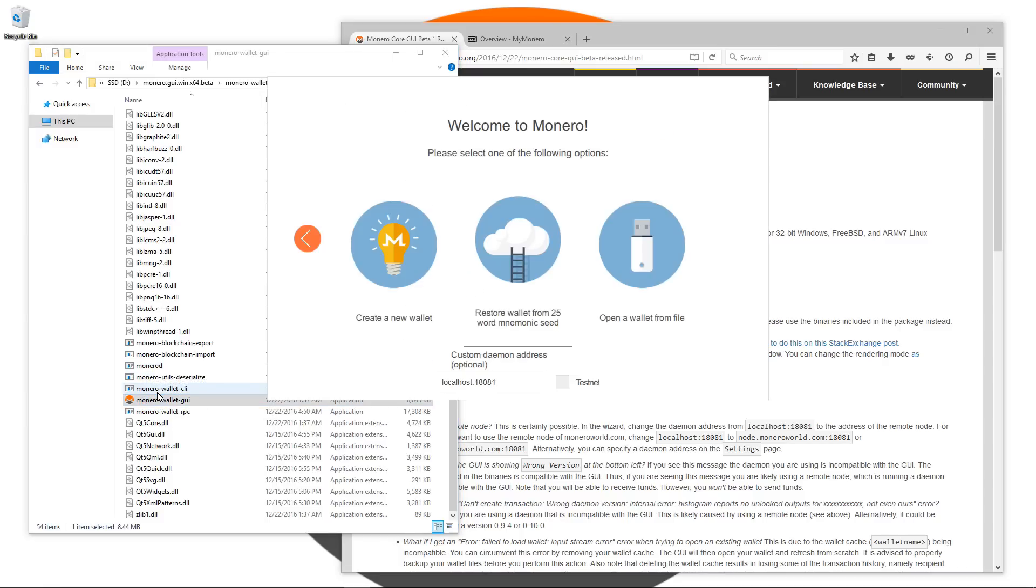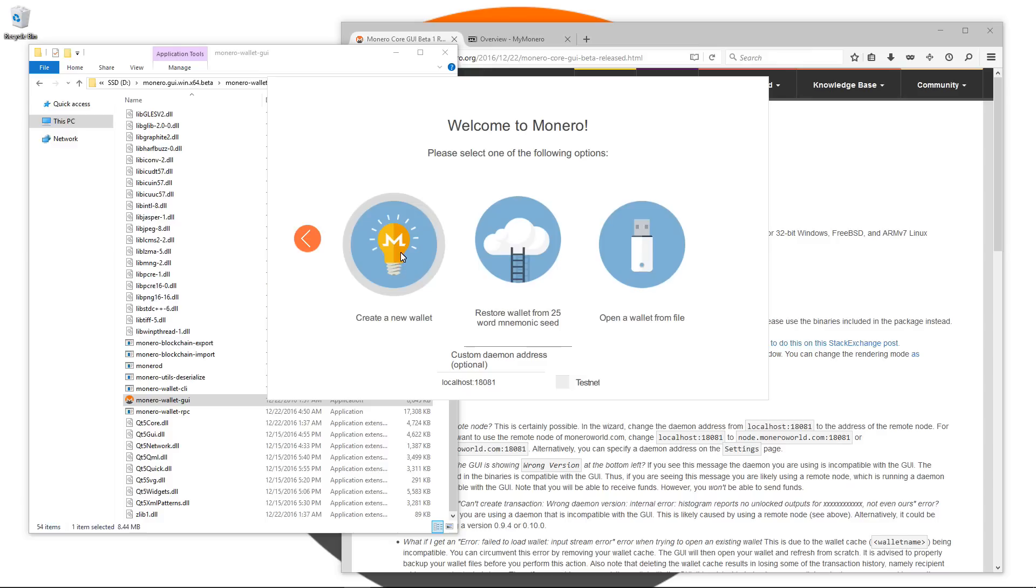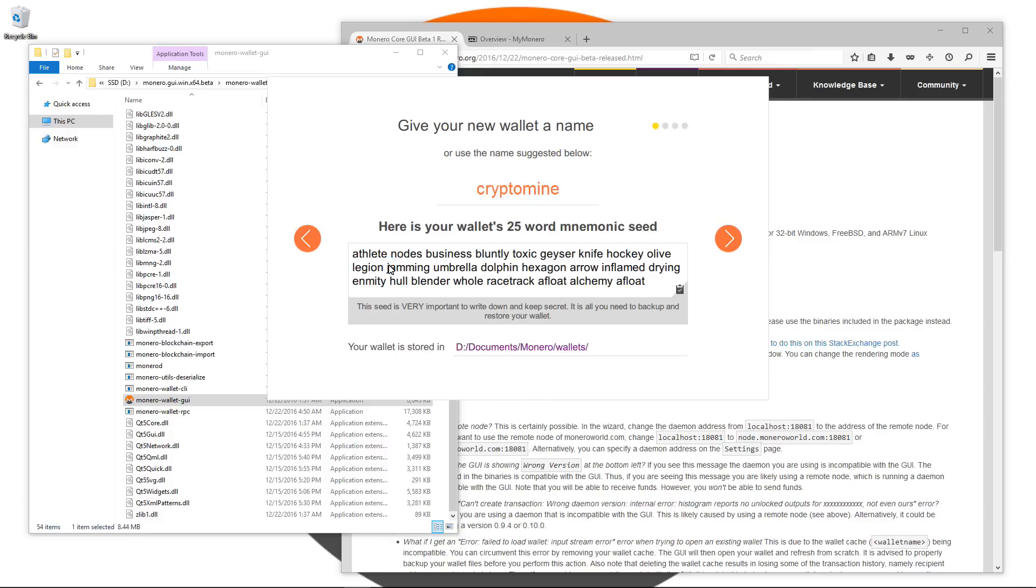This will bring up the Welcome to Monero screen where I can create a new wallet, restore a wallet from 25 word mnemonic seed or open a wallet from file. I can also change the custom daemon address to a remote address if I want to. I'm not going to do that, so I'm just going to click on create a new wallet.